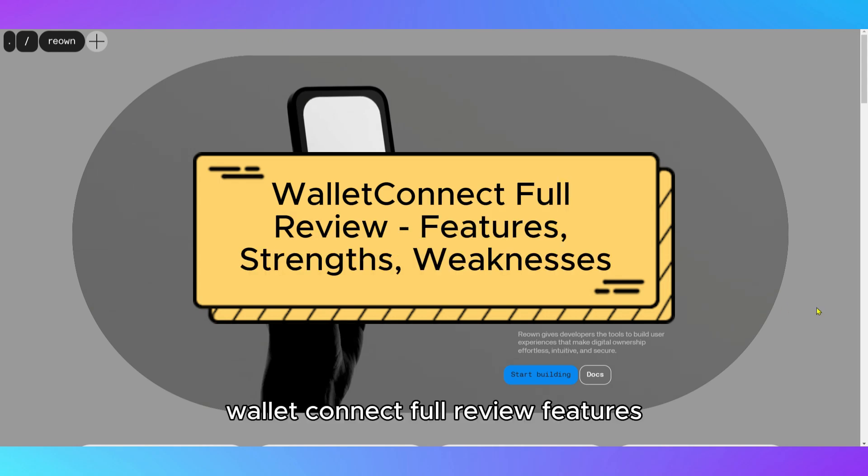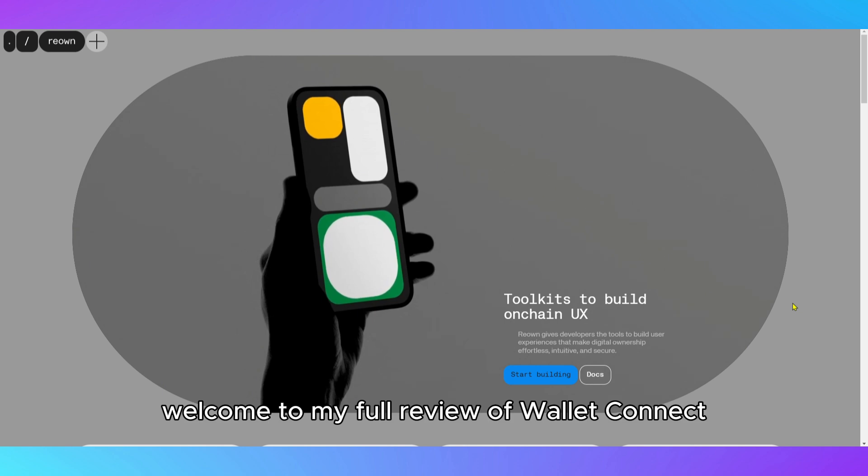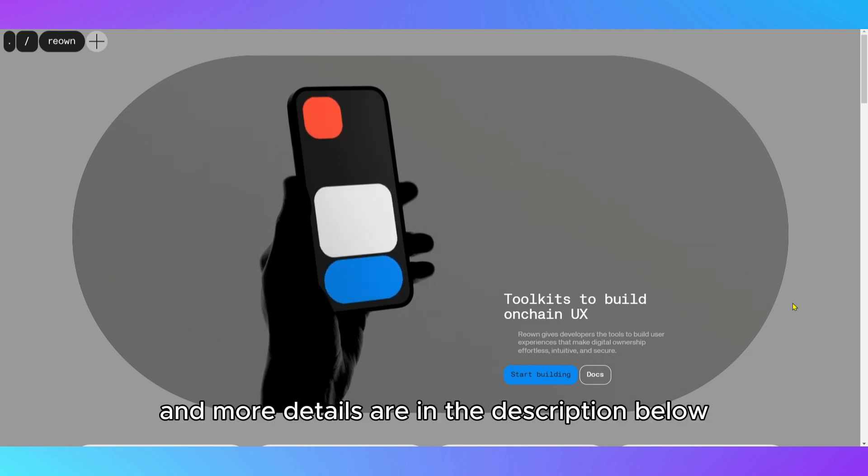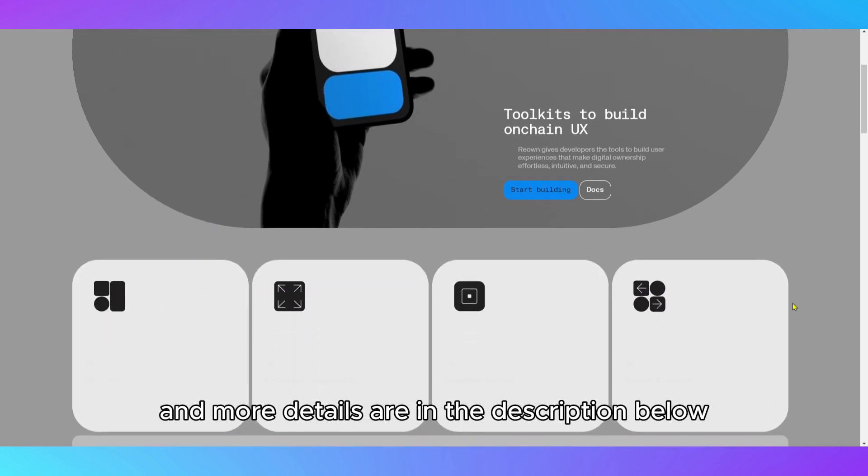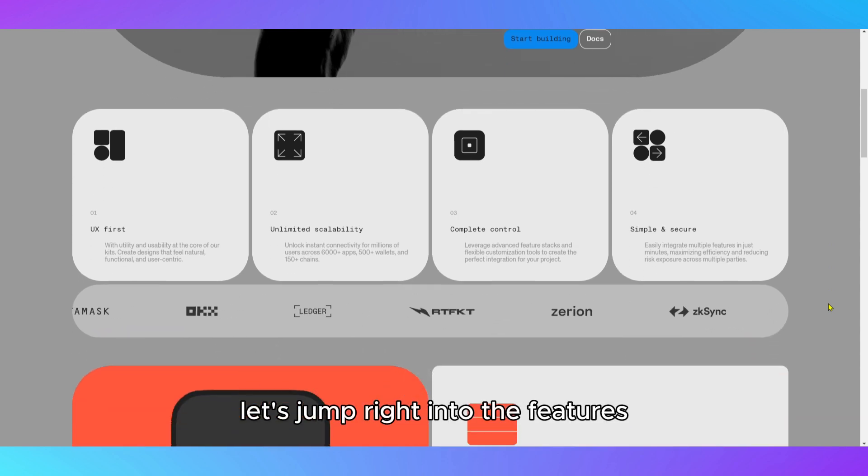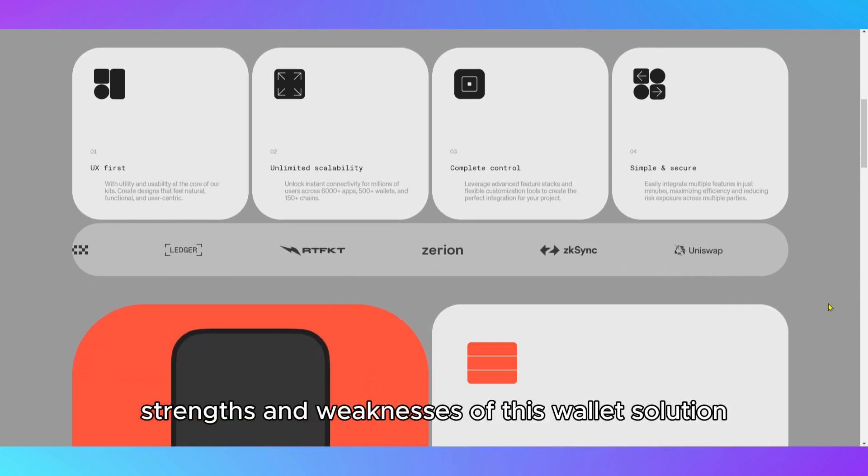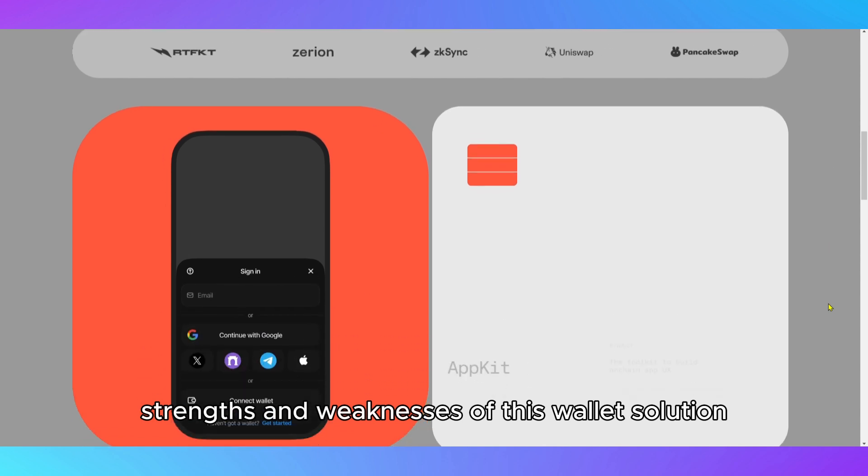WalletConnect Full Review – Features, Strengths, Weaknesses. Welcome to my full review of WalletConnect. Links to the product and more details are in the description below. Let's jump right into the features, strengths and weaknesses of this wallet solution.